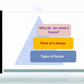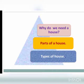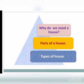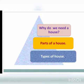Children, today in our second session, we will learn why do we need a house, different parts of a house, different types of house, and also solve some textual exercises.